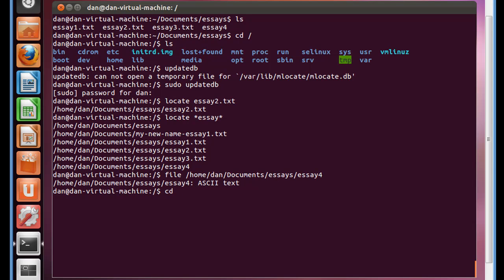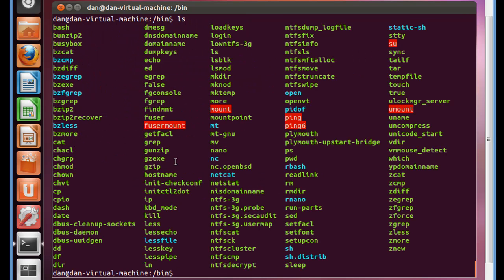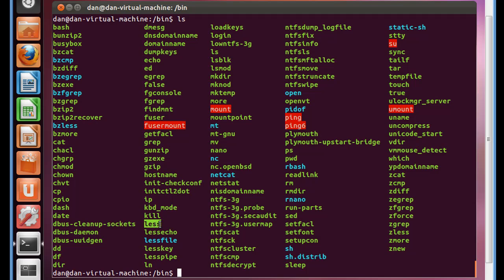But if we go and change directories into the root bin folder, this is where programs are. Let's do an ls command, and you can see that there are a lot of programs in this folder. In other words, let's take a look here. For instance, there's nano. There's the less command, which is an actual program. There's the mkdir command, which is a program.